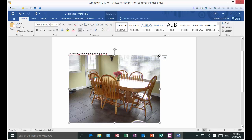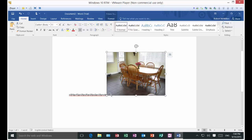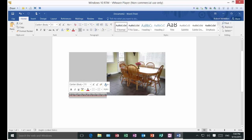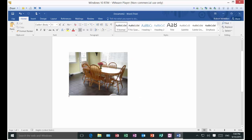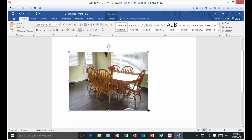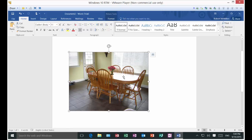You can also go to the upper corners, lower corners, or even the sides to resize the picture. If I go to one of these corners and shrink it down, I've now made the picture a lot smaller. Let's go ahead and get rid of the text from earlier. Of course you can also make it a lot bigger as well.